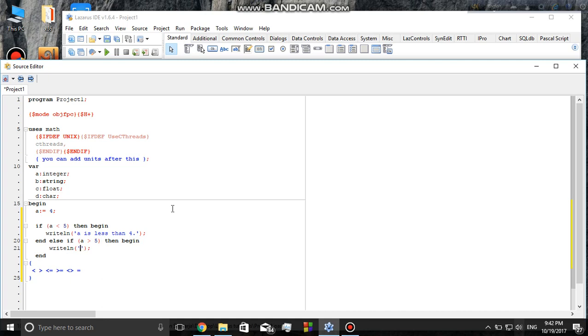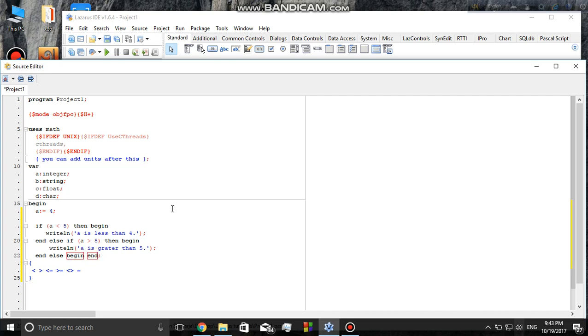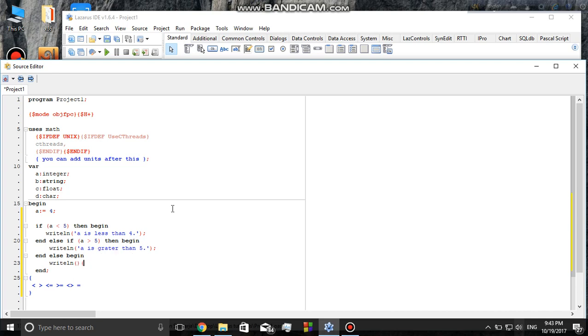I'll write 'a is greater than five.' Now I'm going to create an else statement with begin and end. I'll put a semicolon there and add another writeline.